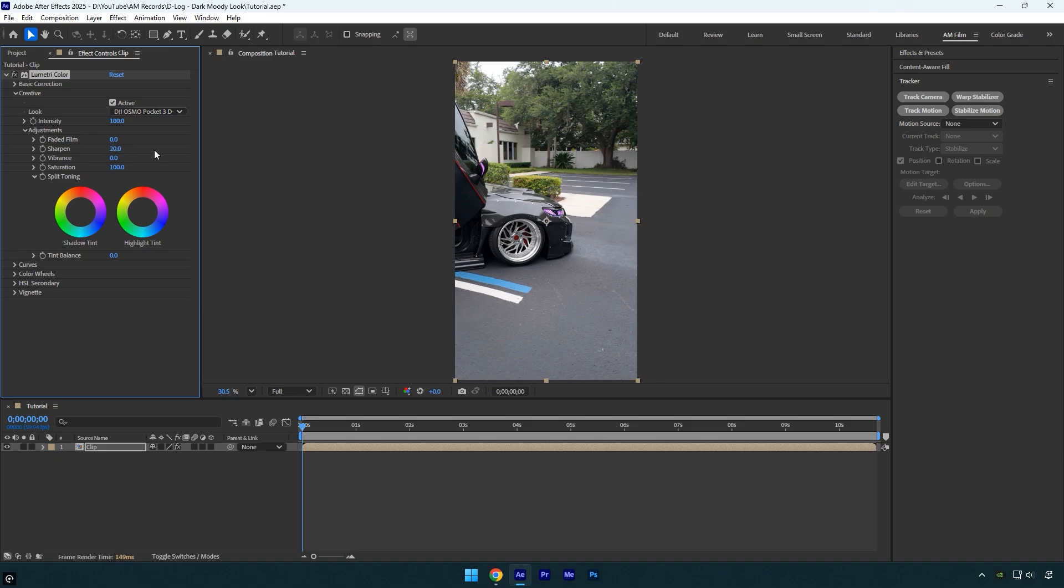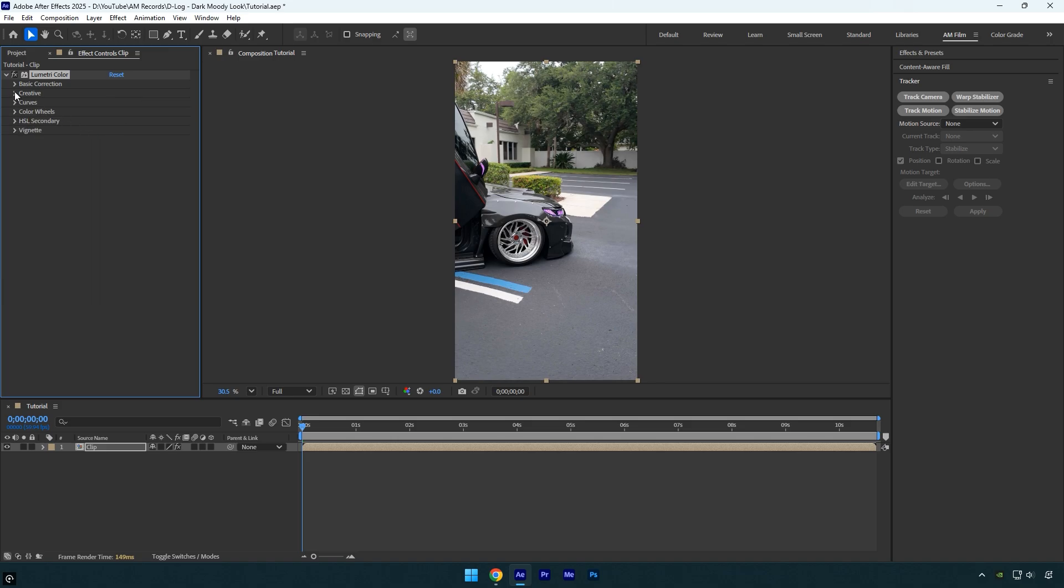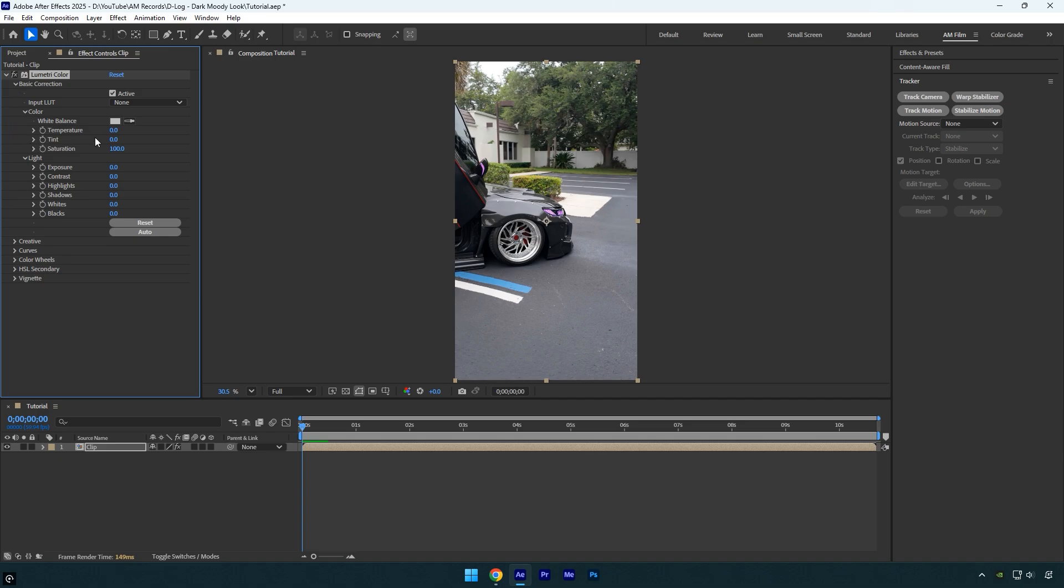Sharpening the video helps maintain visual clarity and quality when uploading to platforms like Instagram and TikTok. Now let's close the Creative and expand Basic Correction. I'll reduce the temperature to around minus 6 to give the video a colder, moodier tone. Now I'll increase the contrast to around 60 to give the video a darker, more defined look.